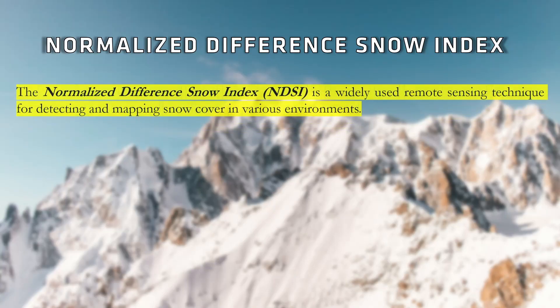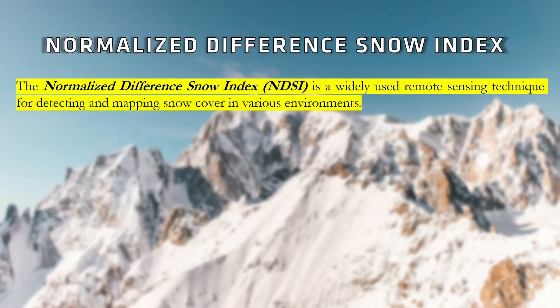The Normalized Difference Snow Index, or NDSI, is a widely used remote sensing technique for detecting and mapping snow cover areas in various environments.